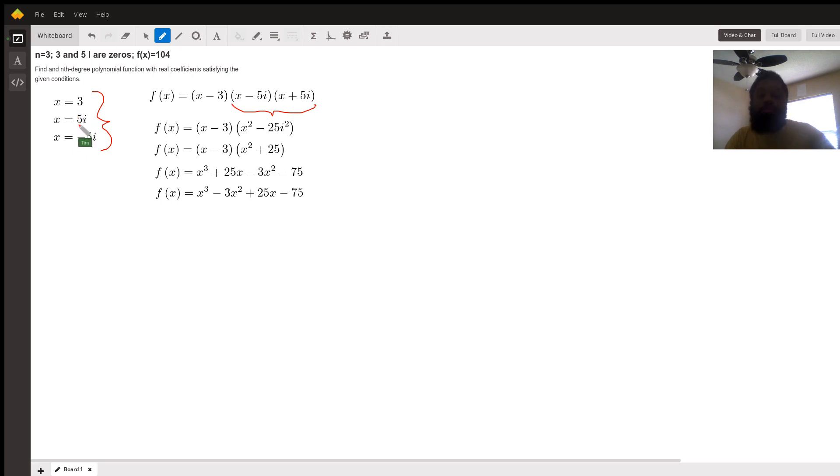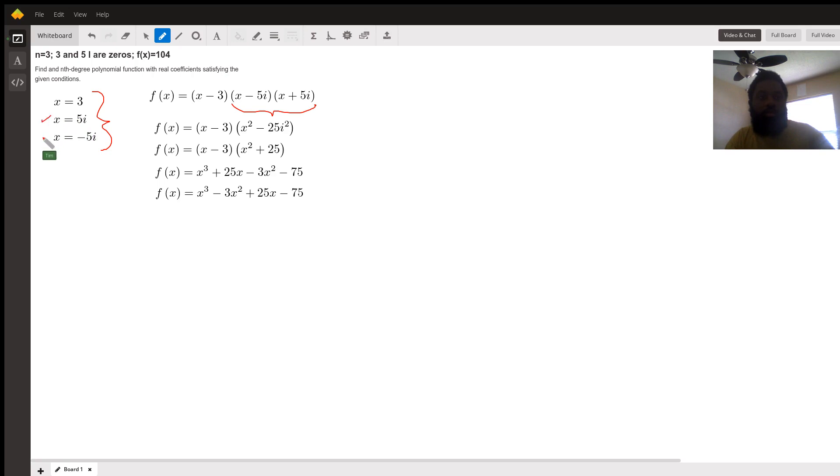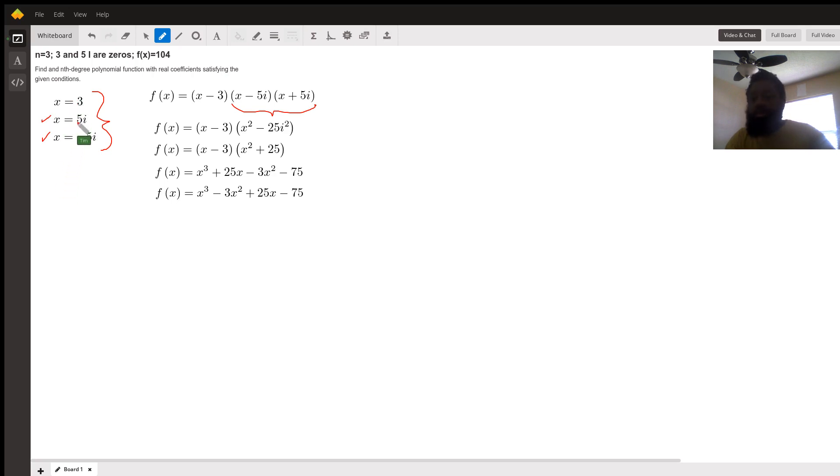We must know that this 5i came from somewhere. 5i came from taking the square root of something. To get 5i, we took the square root of negative 25 to get positive and negative 5i. So even though they gave us two zeros, it's really three zeros because of the 5i situation.